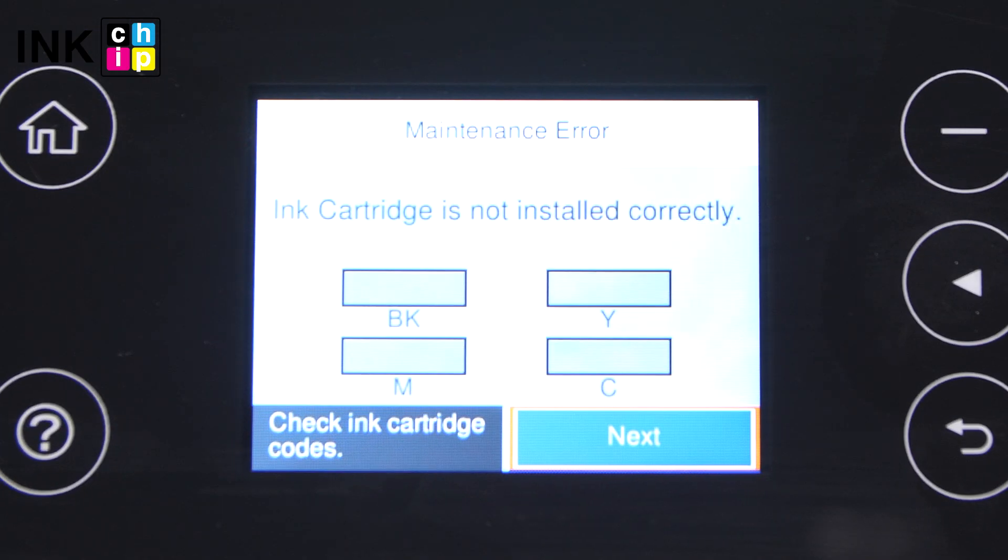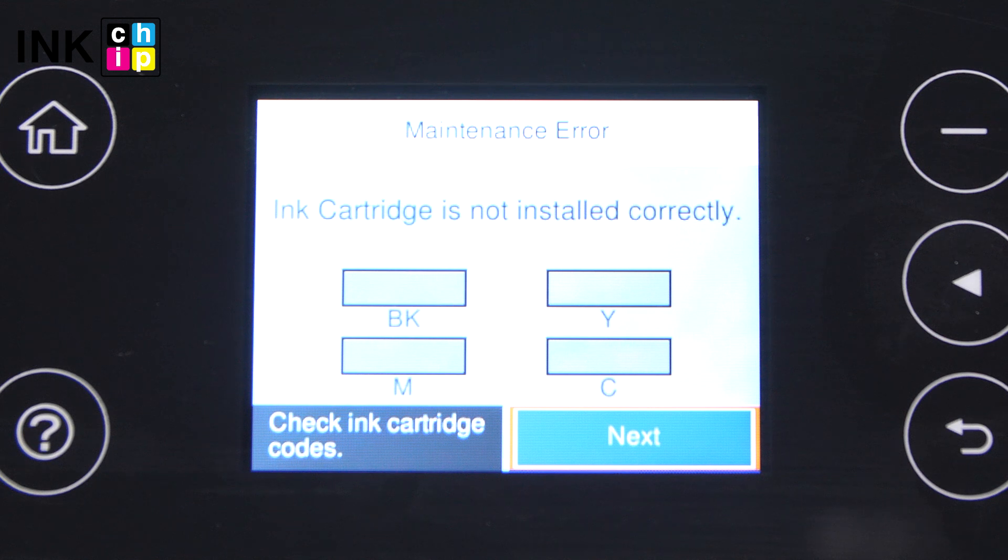If you see the replace cartridge message, it means that the firmware of your printer has been reset back to its factory default settings.